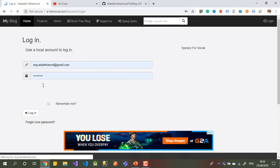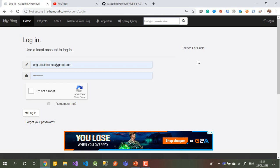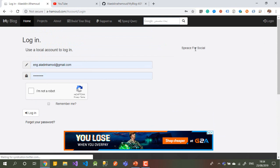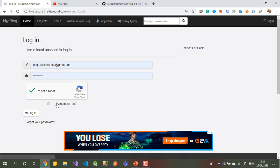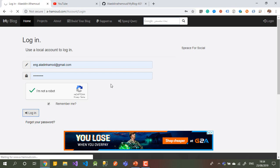On the login page you can register, and you also have Facebook — you can register or login through Facebook. I currently have it disabled, but I'll show you how to enable or disable it from the dashboard. I've already typed my email and password and just need to confirm the Google reCAPTCHA. You can put Remember Me if you want, then click Login.